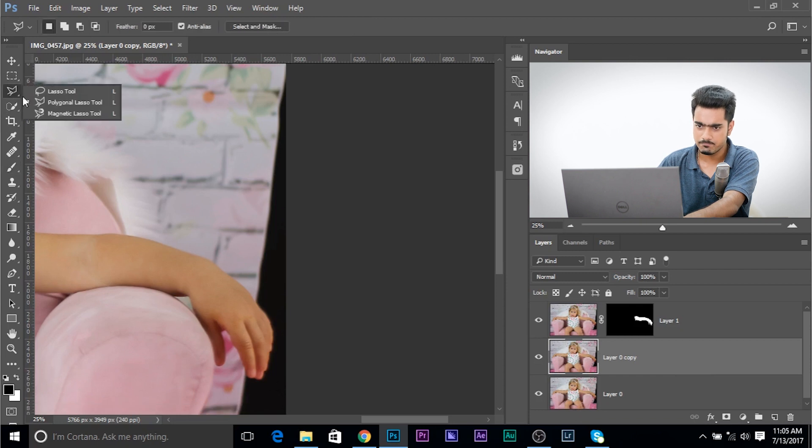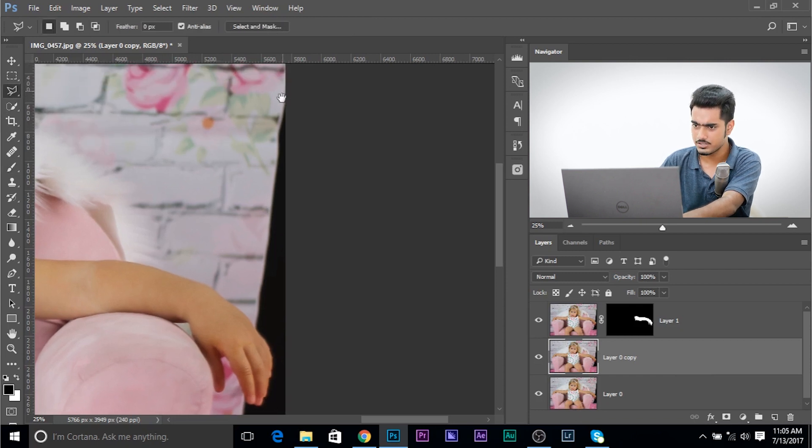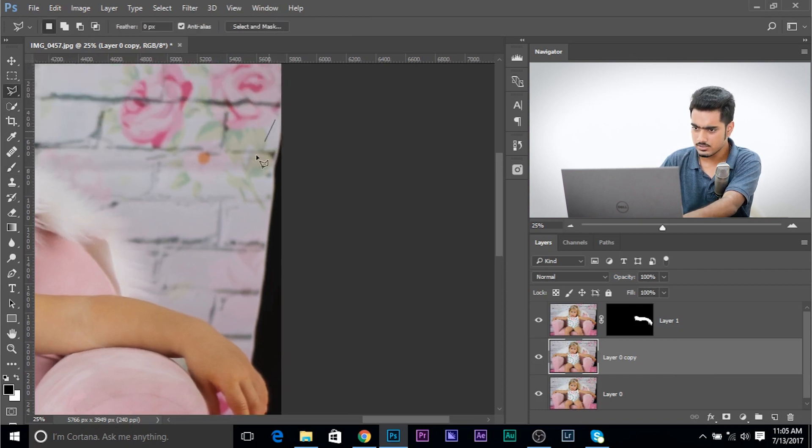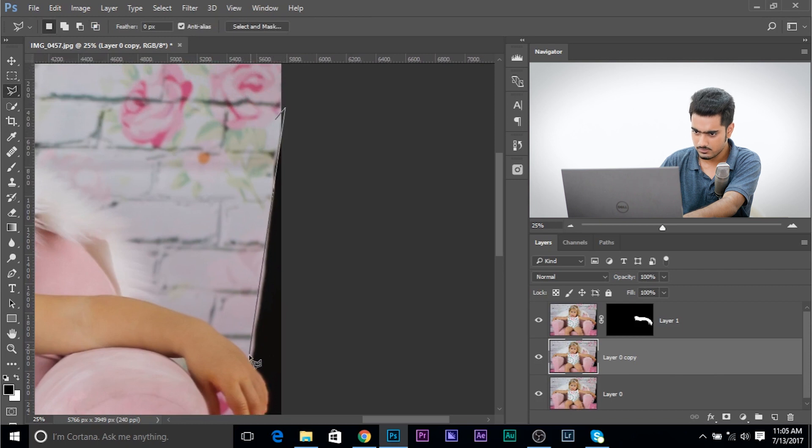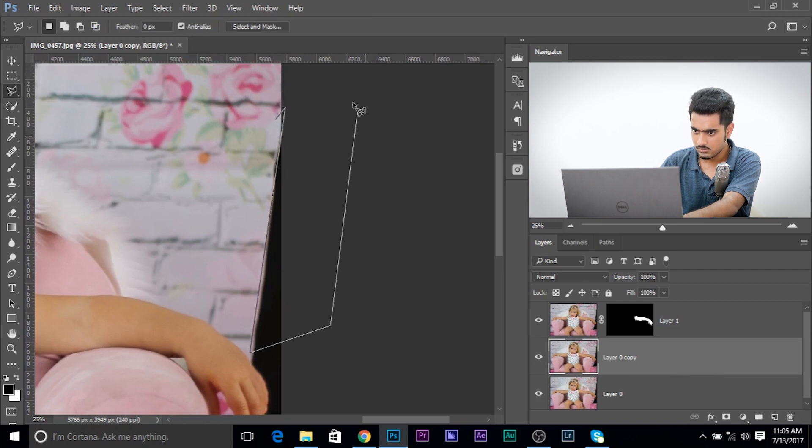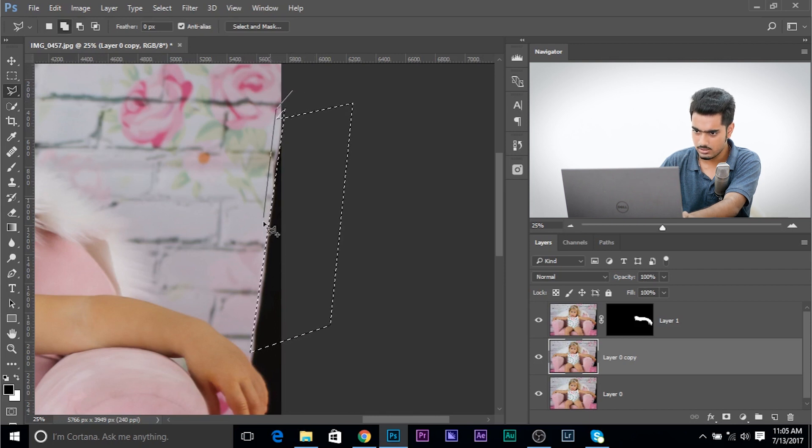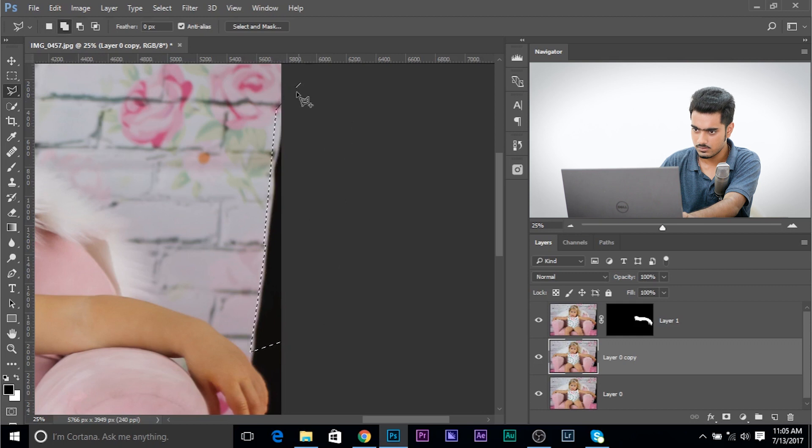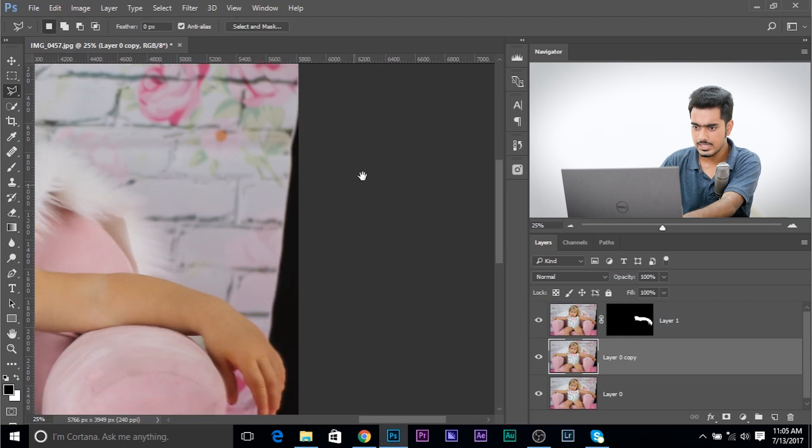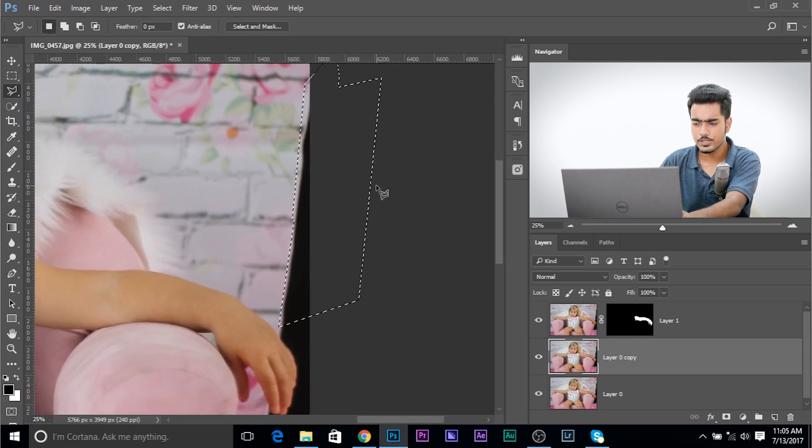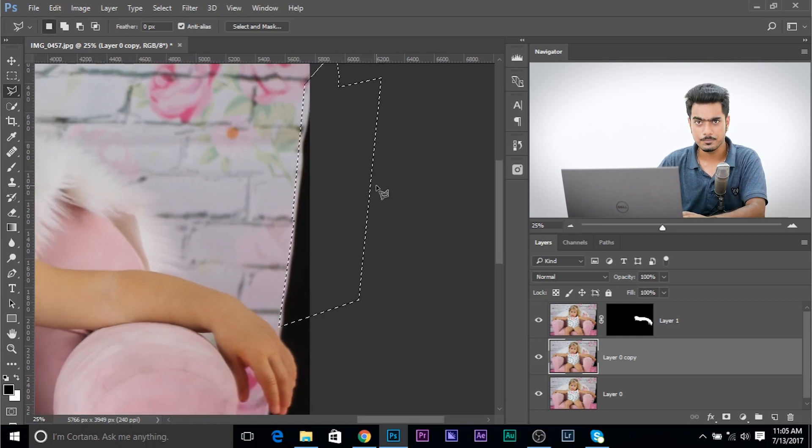Then with the polygonal lasso tool or any other selection tool, just select this area. Select a little more. Or press the shift key and select a little more of this area. There we go. Just like that.